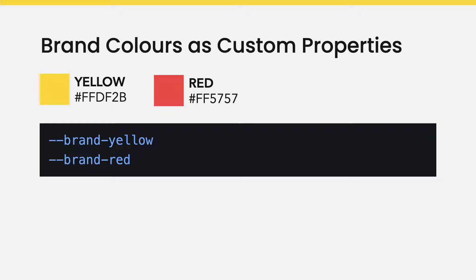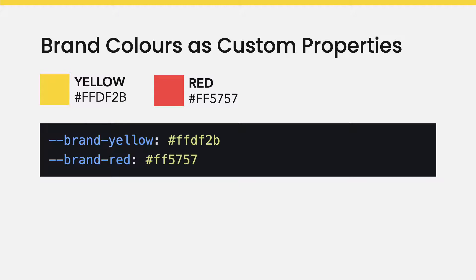Let's say you have a couple brand colors. You can name it something like brand-yellow and brand-red, then add a colon followed by the value. In this case, it's the hex values of the two colors. End it with a semicolon.